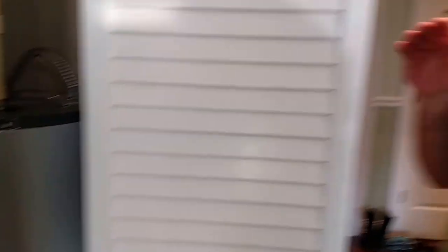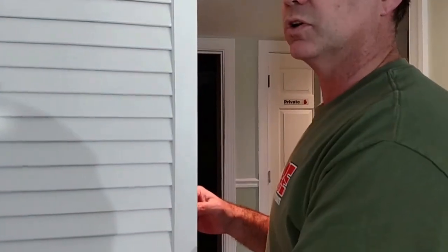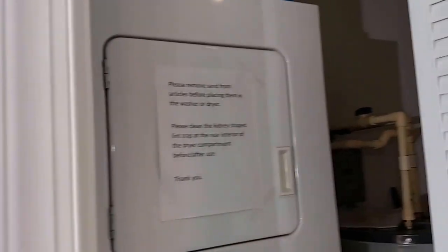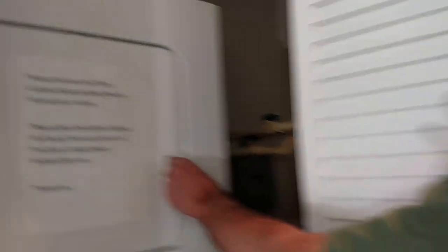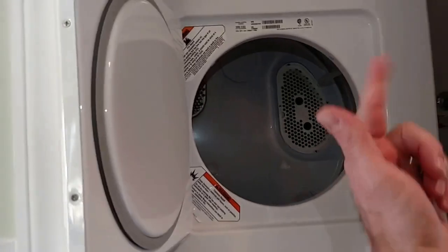turn on the hot water heater. So we're done in here. There's the washer and dryer you just saw - it's right beside the washer and dryer. The one thing you do want to do